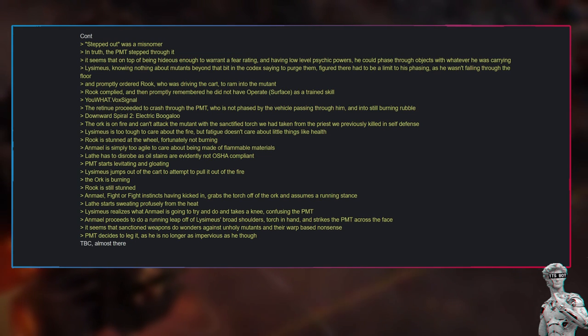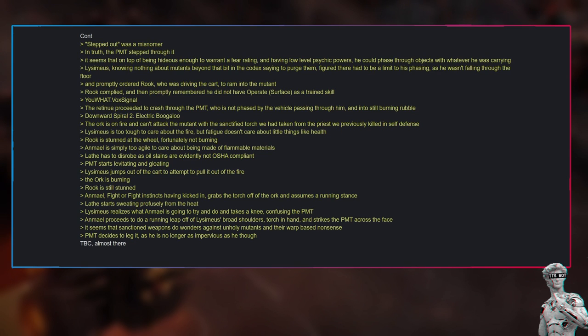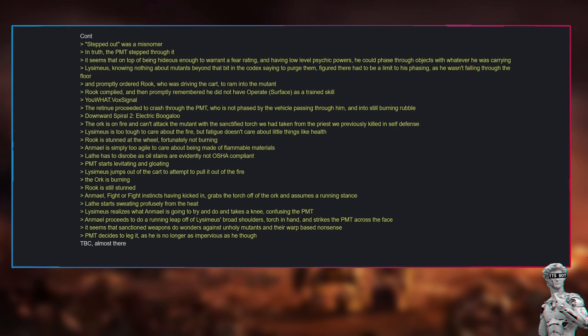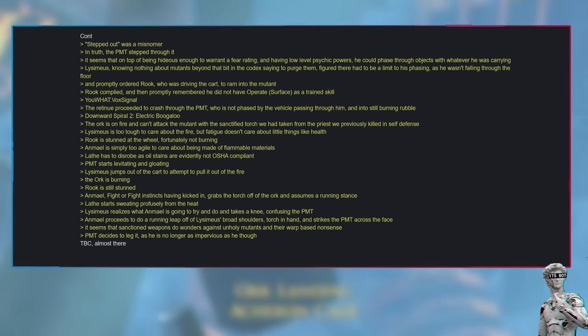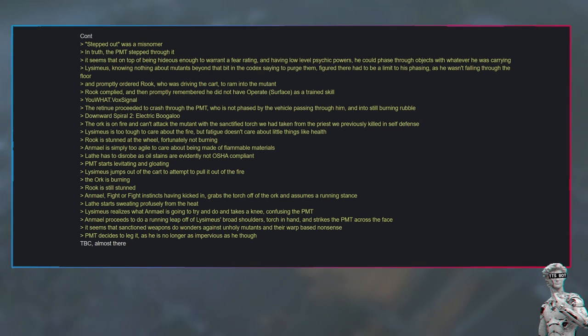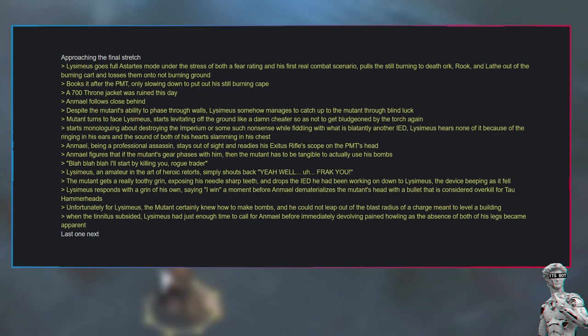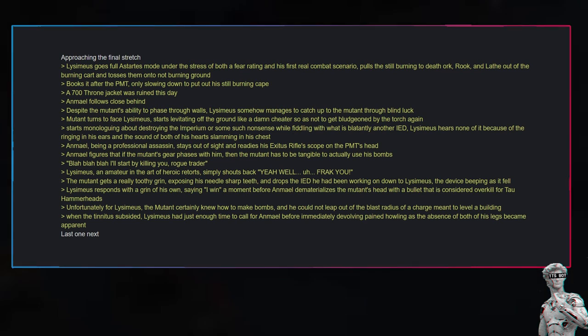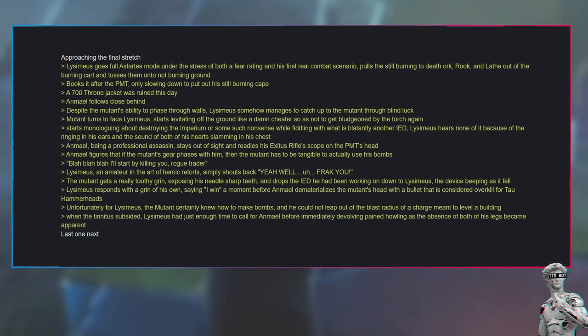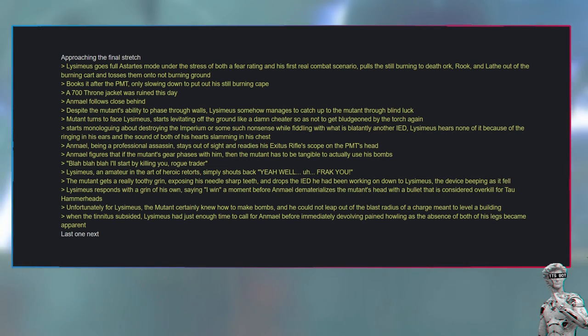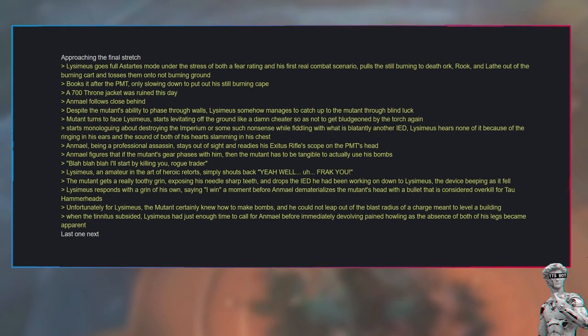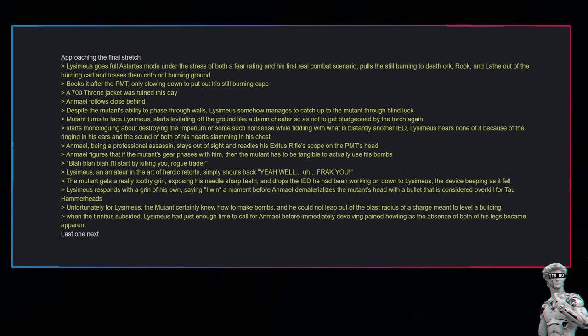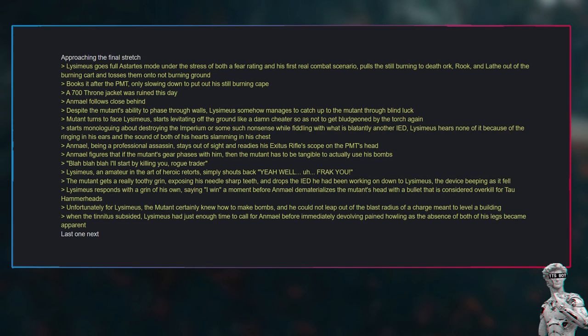Anmiel is simply too agile to care about being made of flammable materials. Lathe starts to disrobe as oil stains are evidently not OSHA compliant. PMT starts levitating and gloating. Lysimius jumps out of the cart to attempt to pull it out of the fire. The orc is burning. Rook is still stunned. Anmiel, fight-or-flight instincts having kicked in, grabs the torch off of the orc and assumes a running stance. Lathe starts sweating profusely from the heat. Lysimius realizes what Anmiel is going to try and do and takes a knee, confusing the PMT. Anmiel proceeds to do a running leap off of Lysimius's broad shoulders, torch in hand, and strikes the PMT across the face. It seems that sanctified weapons do wonders against unholy mutants and their warp-based nonsense. PMT decides to leg it, as he is no longer as impervious as he thought. Lysimius goes full Astartes mode under the stress of both the fear rating and his first real combat scenario, pulls the still-burning-to-death orc, Rook, and Lathe out of the burning cart and tosses them onto not-burning ground, books it after the PMT, only slowing down to put out his still-burning cape. A 700-throne jacket was ruined this day.